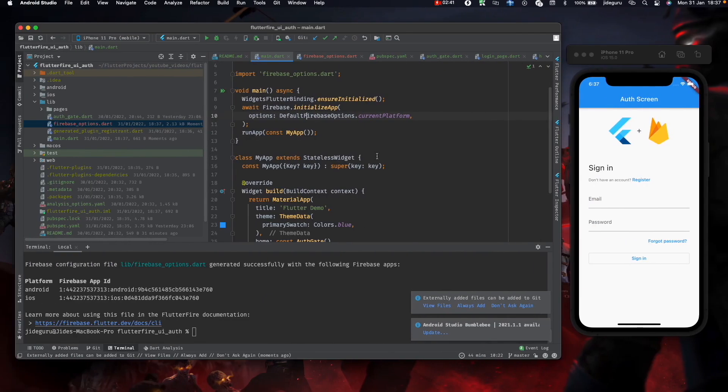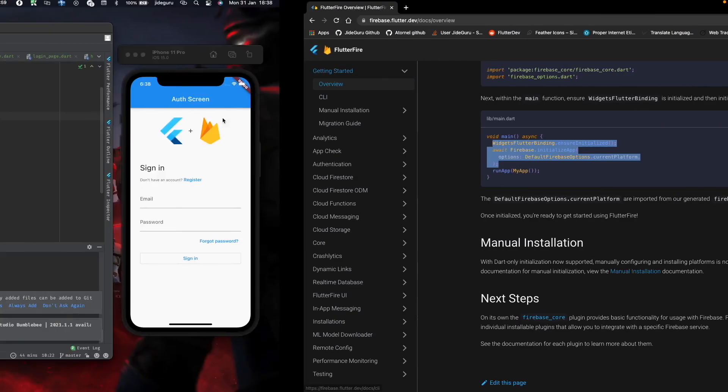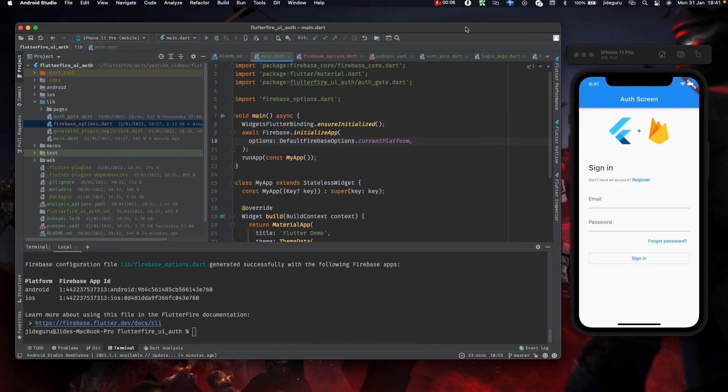Just like that, we've already been able to set up our Firebase. We don't need to add the plist file or the JSON file. If you want to do that, you need to go through the manual installation, but we're not doing that in this tutorial. We're using the CLI method.